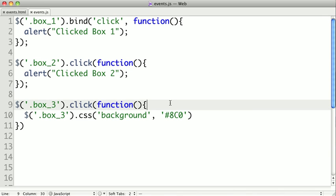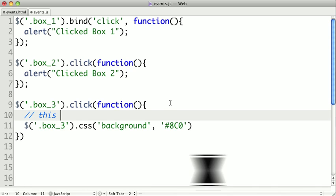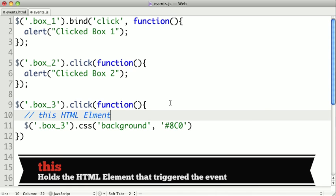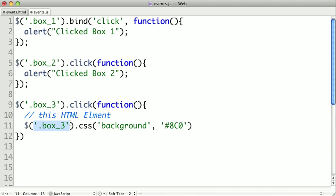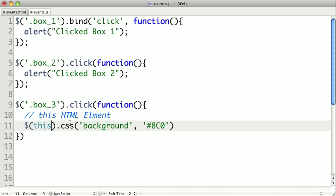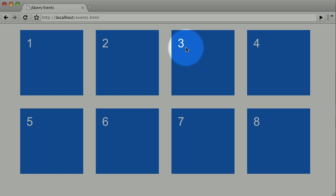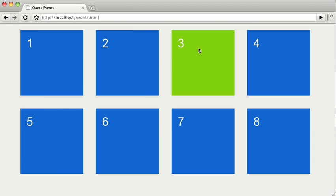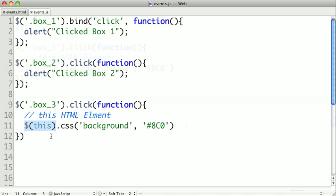But this function has a special variable called this, and this is the HTML element that was actually clicked. So instead of having to reselect the item, we can actually just pass this to the jQuery function and call CSS on it. So flipping back, and we click again, and we'll see that it has the exact same effect. Now this is particularly useful if our click handler was attached to multiple boxes and we needed to know which one was actually clicked. Now we need to wrap it in this jQuery wrapper because this is not a jQuery-wrapped element, it's just a normal HTML element. So if you want to do anything with jQuery, you need to wrap it in the dollar function or the jQuery function.